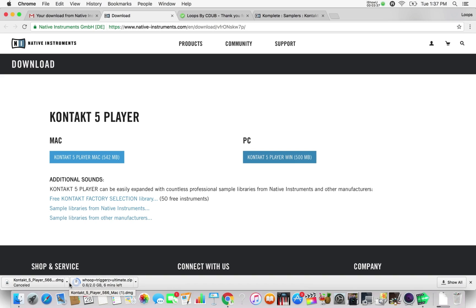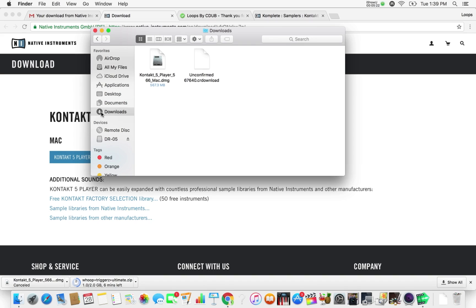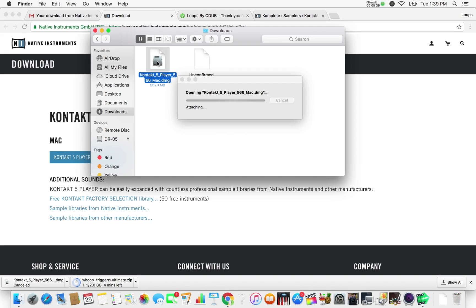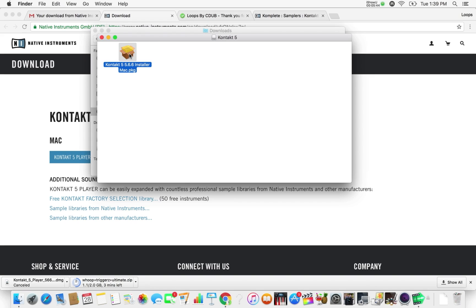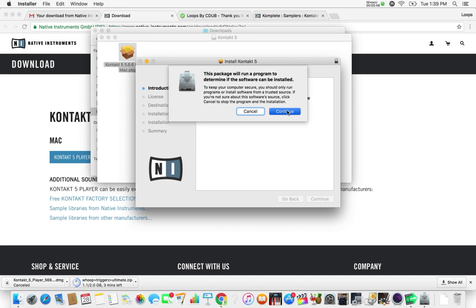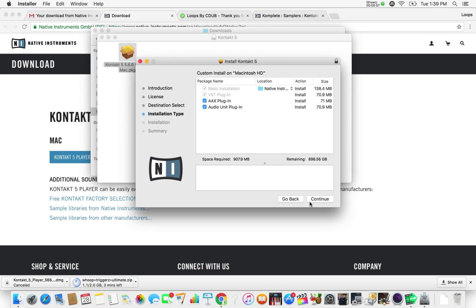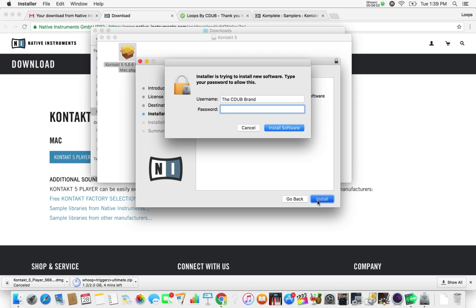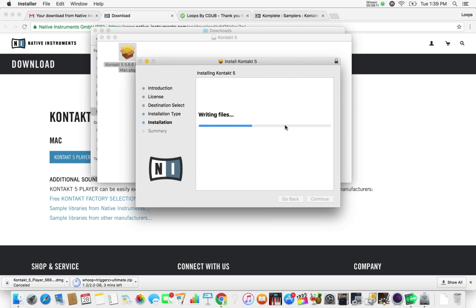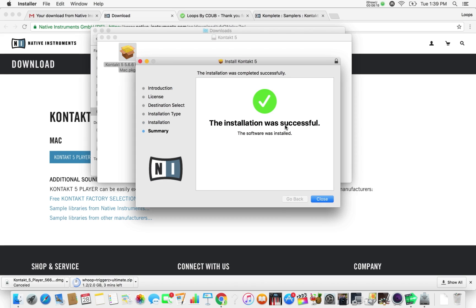Whether it's a Mac or a PC, once it finishes, that's where you'll find it in the download folder. We're going to go to our download folder and we should see the Kontakt 5 Player DMG. If it's on a PC, it'll be an EXE file. We're going to click on it, it's going to open up, and we'll go ahead and set up Kontakt 5 while Hoop Triggers is still downloading. We'll go through continue, continue, continue, agree, continue, and install. Type in your password and install software, and there we have it.